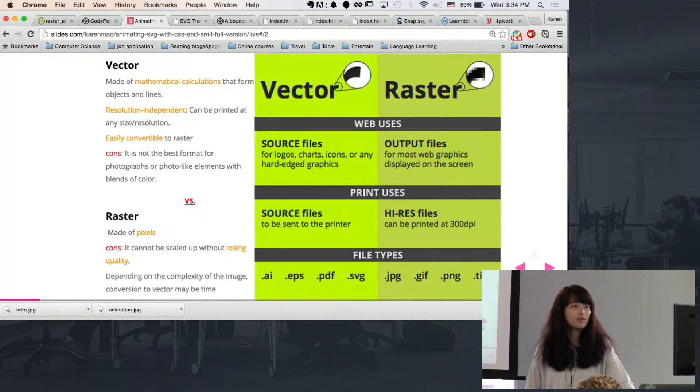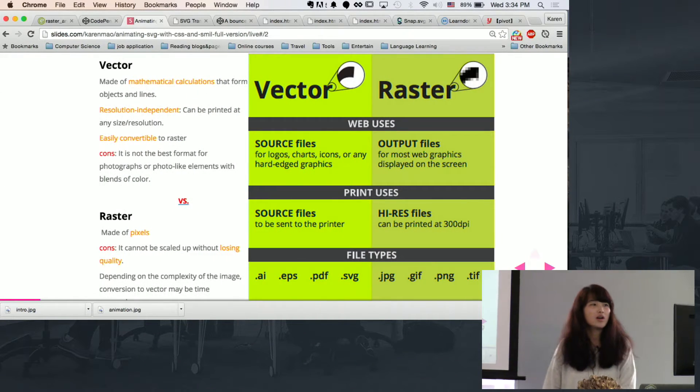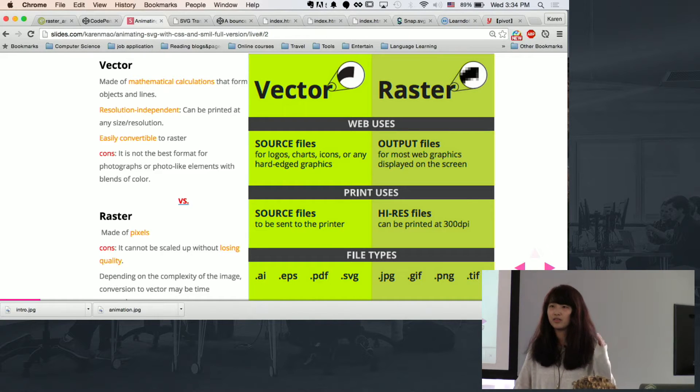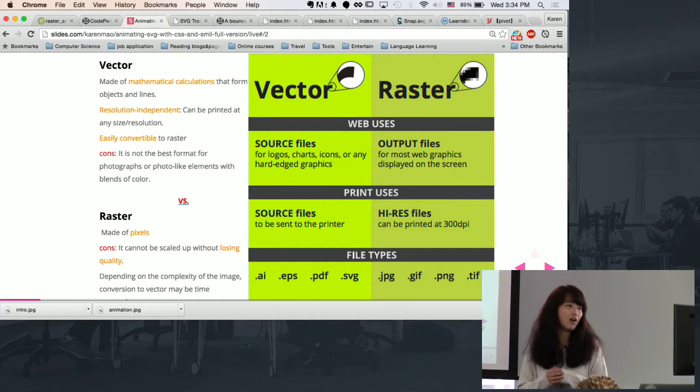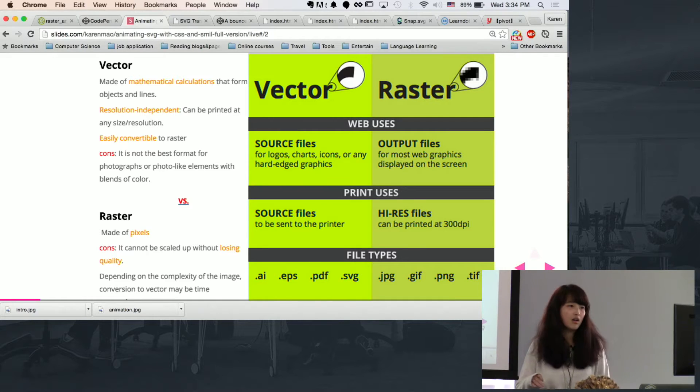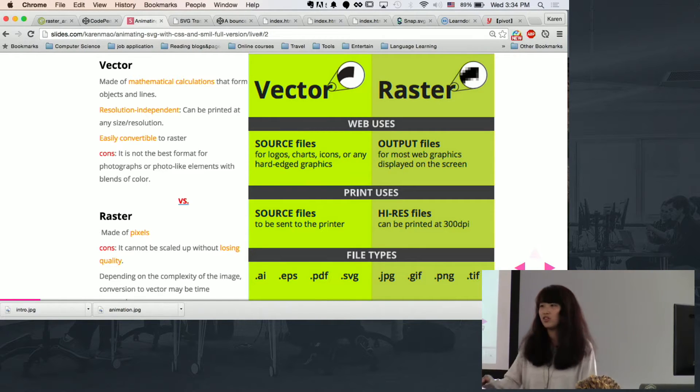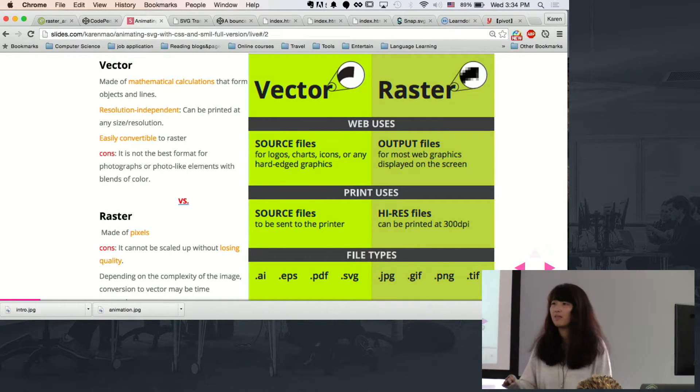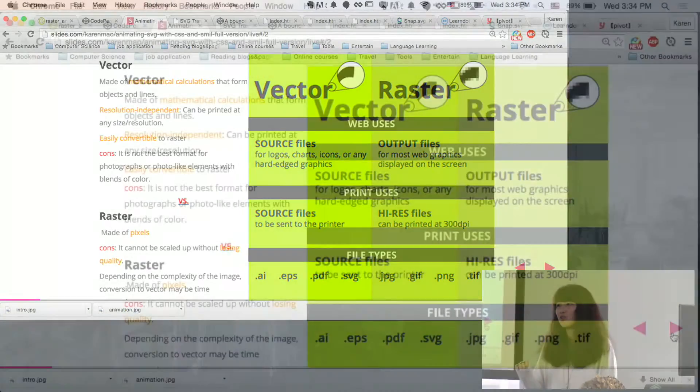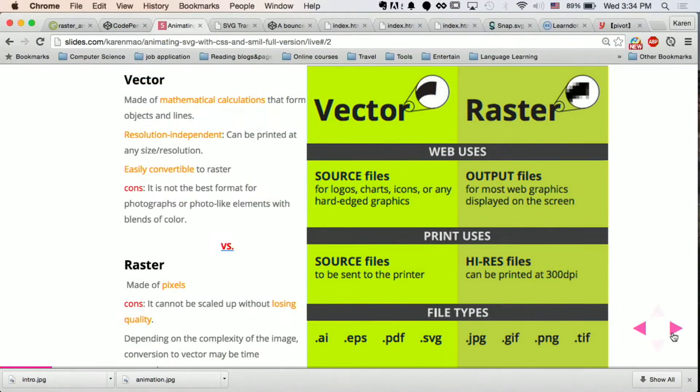So first of all, I think the more common format of the images are the raster images, which are the .jpg or .png format. Those are pixel based. So when you zoom in, you pretty much lose your image qualities.